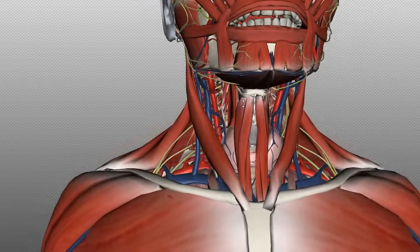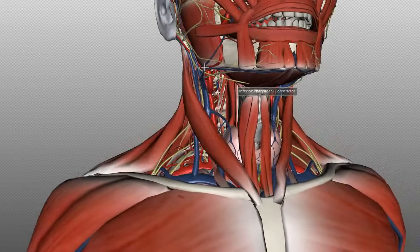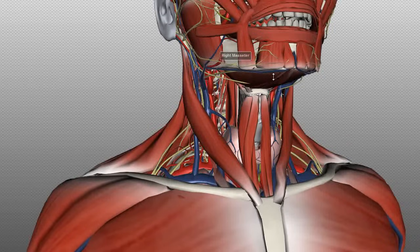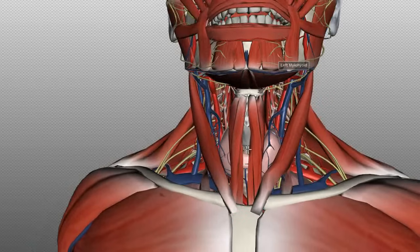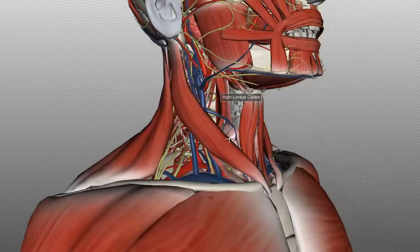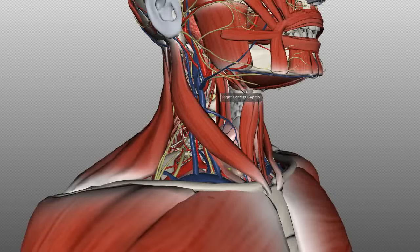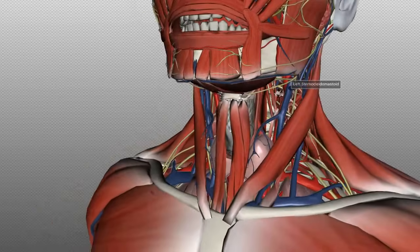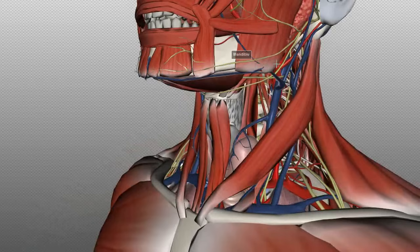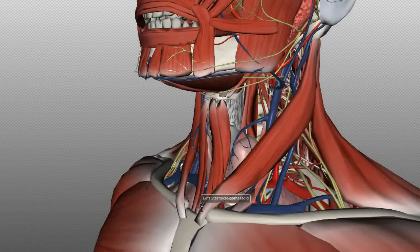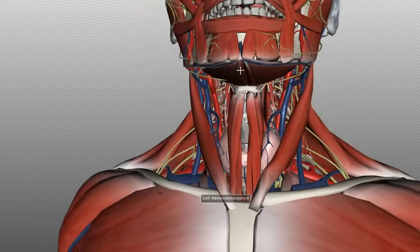The anterior triangle of the neck is defined by a few boundaries. The inferior border of the mandible forms the superior border of the triangle. The midline forms the medial border, and the anterior border of the sternocleidomastoid muscle forms the lateral border. So the triangle is bounded by the inferior surface of the mandible superiorly, the anterior border of the sternocleidomastoid laterally, and the midline of the neck medially.